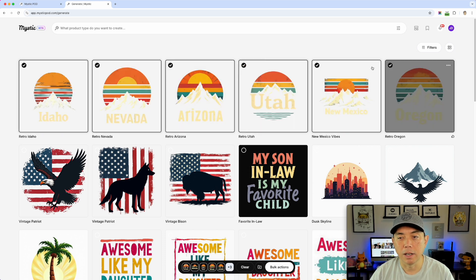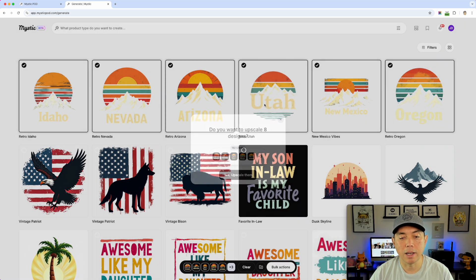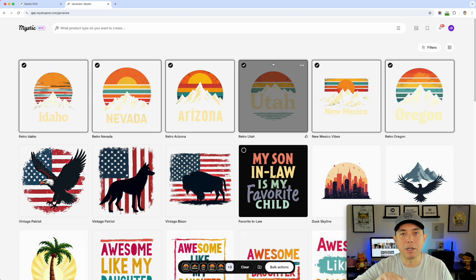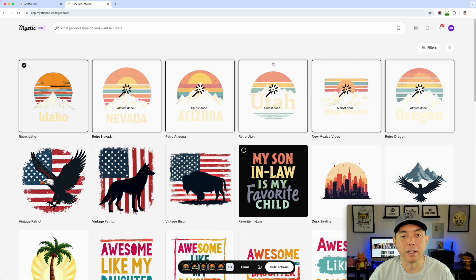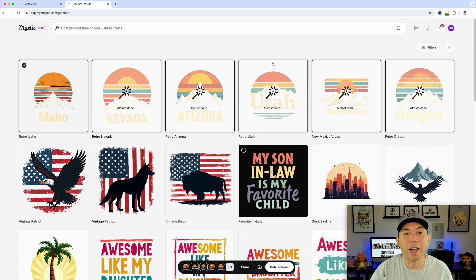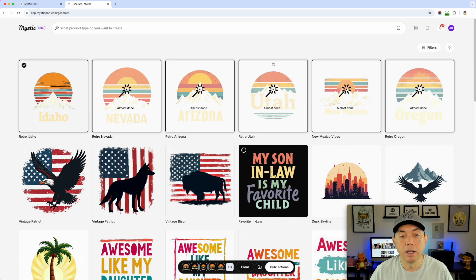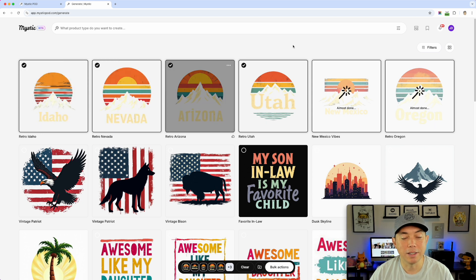Next I'm going to select all of these and do another bulk action - upscale. It's going to upscale to about 4,000 by 4,000, the right size, without needing to use another app. Typically with AI tools like ChatGPT, Leonardo, or Ideogram you'd have to go to a separate app to upscale, but Mystic does it four times right here. It shows you when each one is done with a check mark.